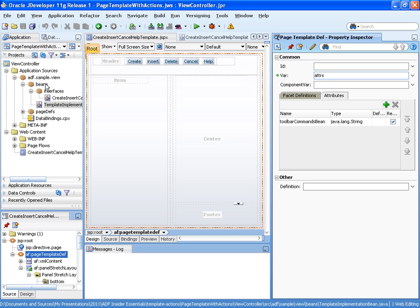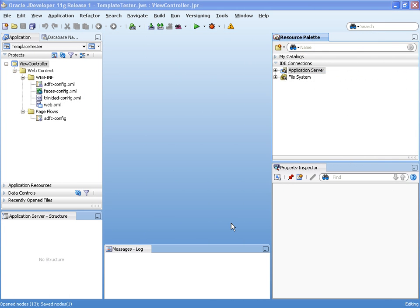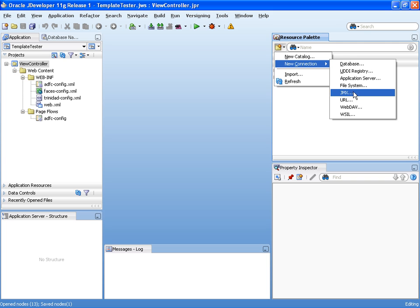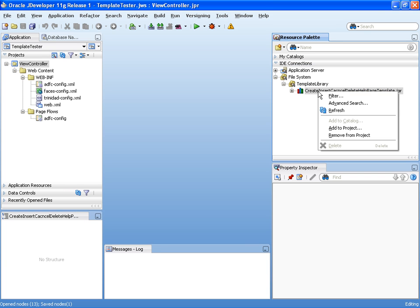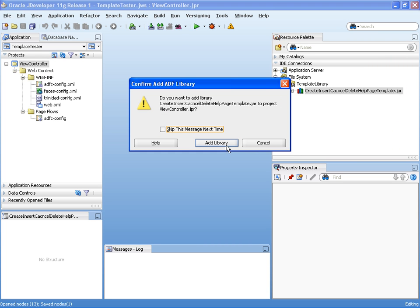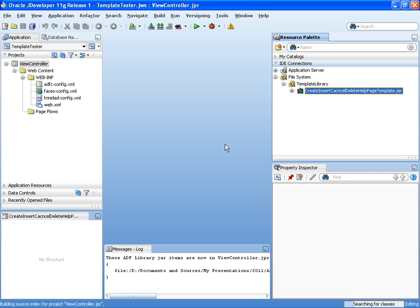The next step is to create an ADF library — creating the deployment profile for an ADF library and deploying the application so that the template, managed bean definition, and interface class are wrapped in a JAR file. I can then consume it using the resource palette. In the consuming application, called template tester, I used the resource palette — new connection, file system — to import the ADF library containing the template. I select the templates and choose add to project, which configures the whole content of that library for my project.